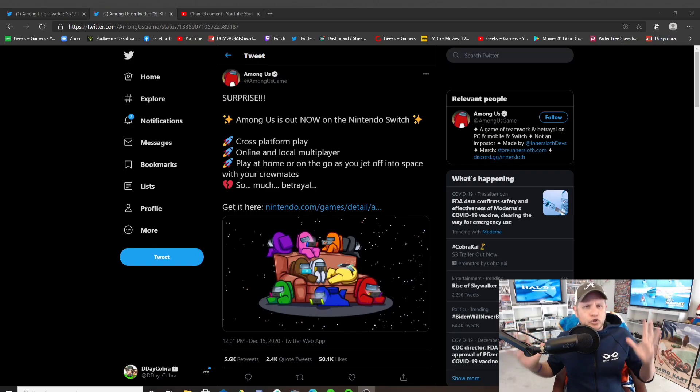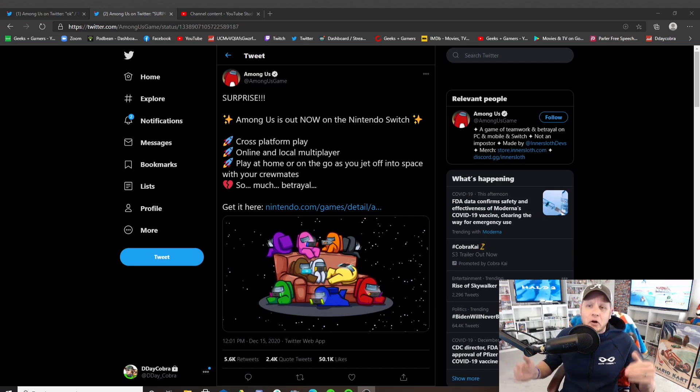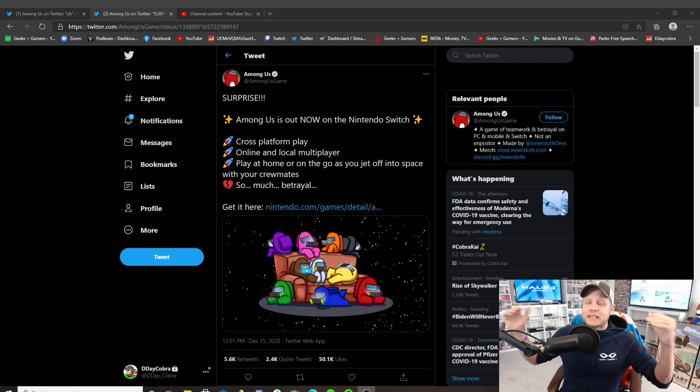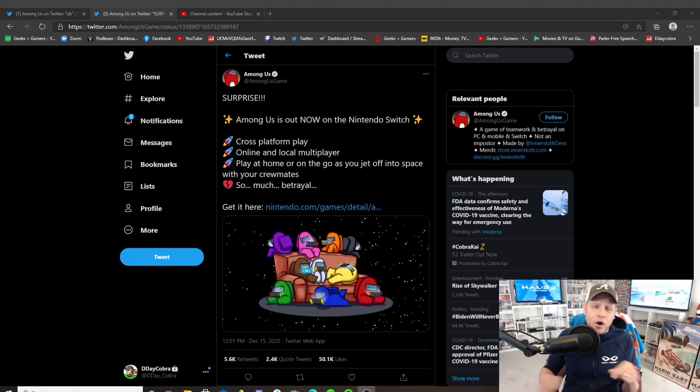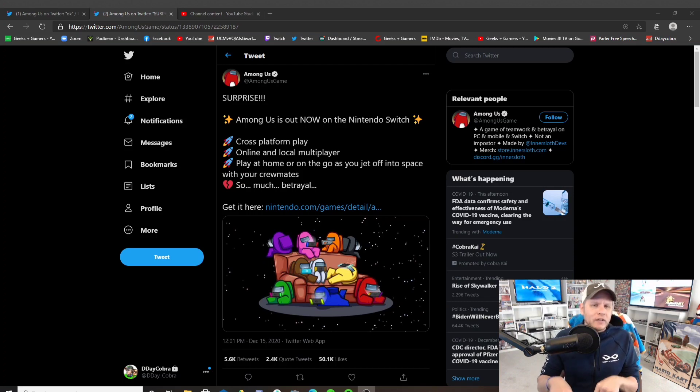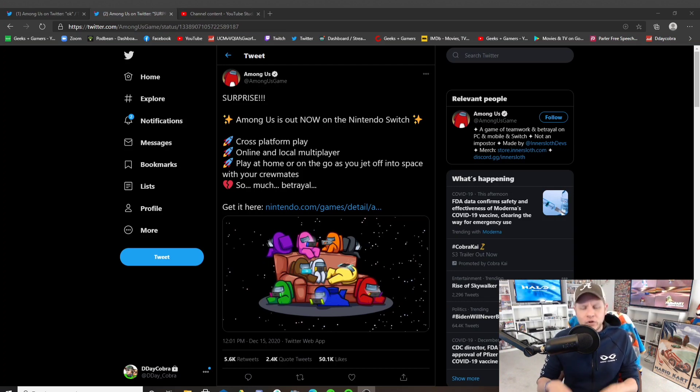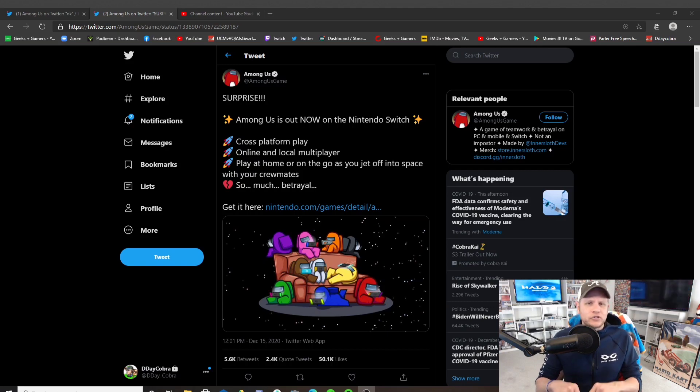What's up Geeks and Gamers? It's Jeremy coming to you with another video. Today we're talking about the surprise announcement that Among Us is now available on the Nintendo Switch. Later tonight it becomes official. That is awesome.